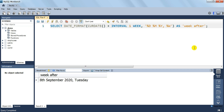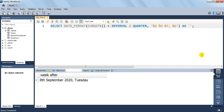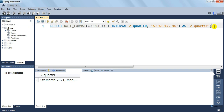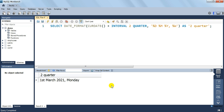There are various units you can use for the interval operator. Let us try QUARTER and find out the date after 2 quarters. I will change 1 WEEK to QUARTER, so the unit will change to QUARTER instead of WEEK. Of course, we will also have to change the alias to suit the data we are going to display. I execute it again, and it comes out to be 1st March 2021, Monday.